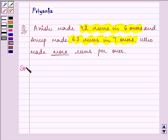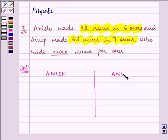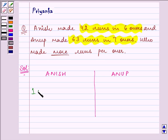In this question, like we did the previous one, we need to compare between Anish's score and Anup's score. Now, in each of them we will be finding out runs per over.